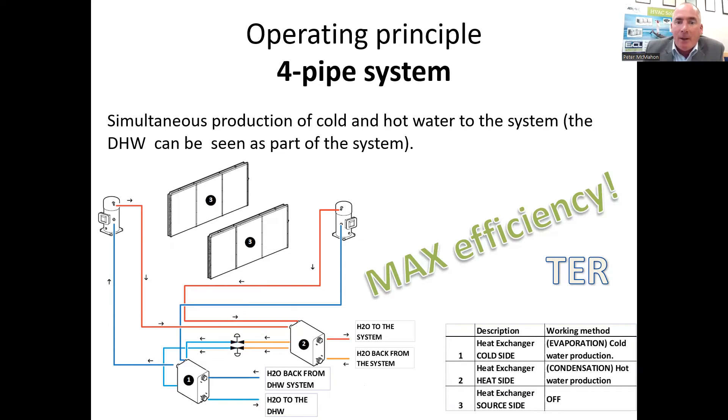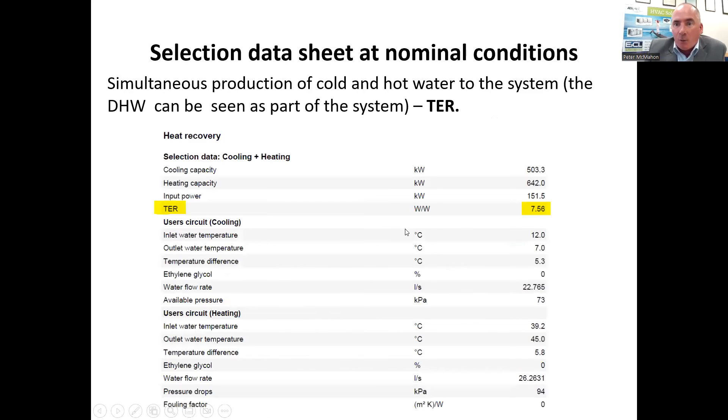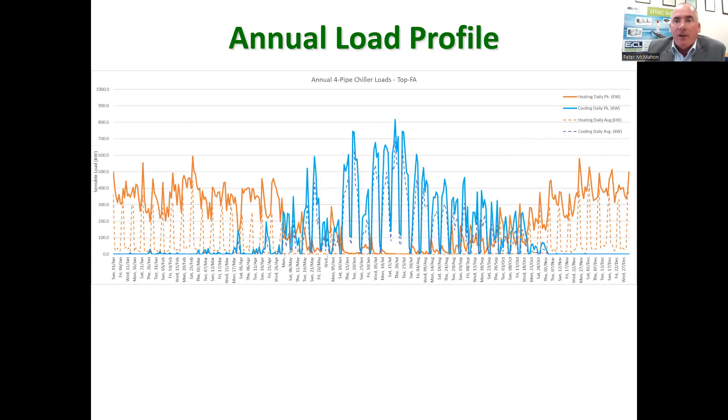Just a very brief preview there for anybody that hasn't seen this to date. We do talk about the selection software and how it shows you the data, and we talk about load profiles as well. So if you are considering multifunctional heat pumps for an application and you're concerned that you may only have a particular load at a given time, or you may be adding one on, that's no problem whatsoever. They will act to satisfy your space cooling only, space heating only, or domestic hot water — whichever you want, whenever you want it.